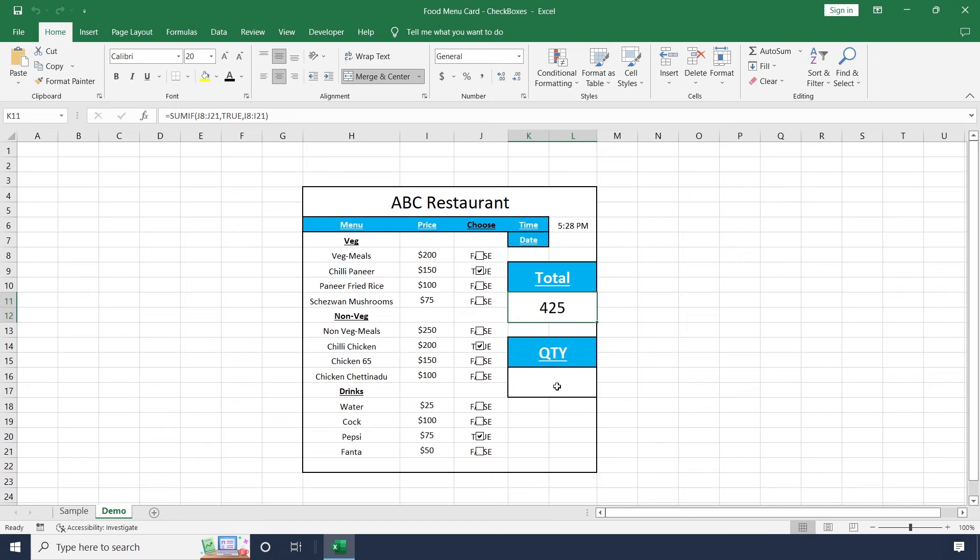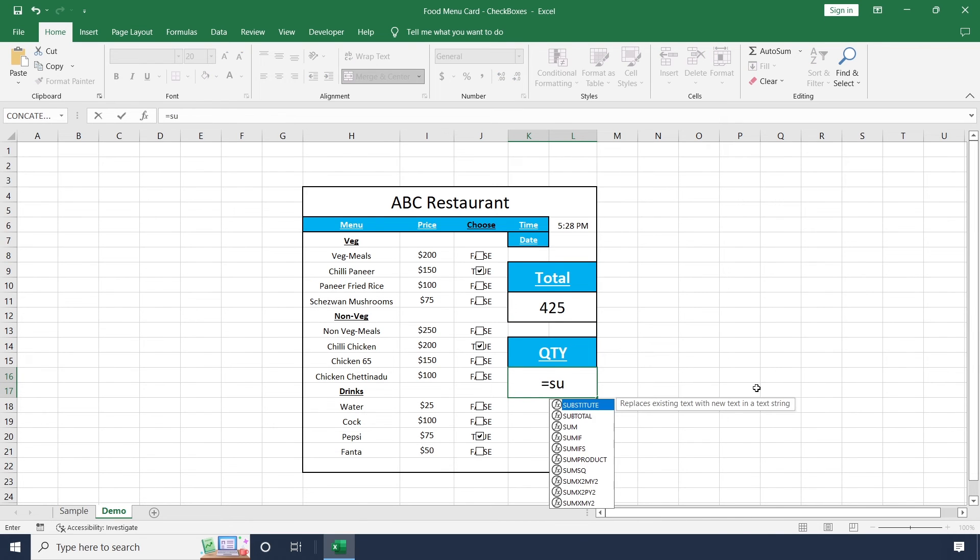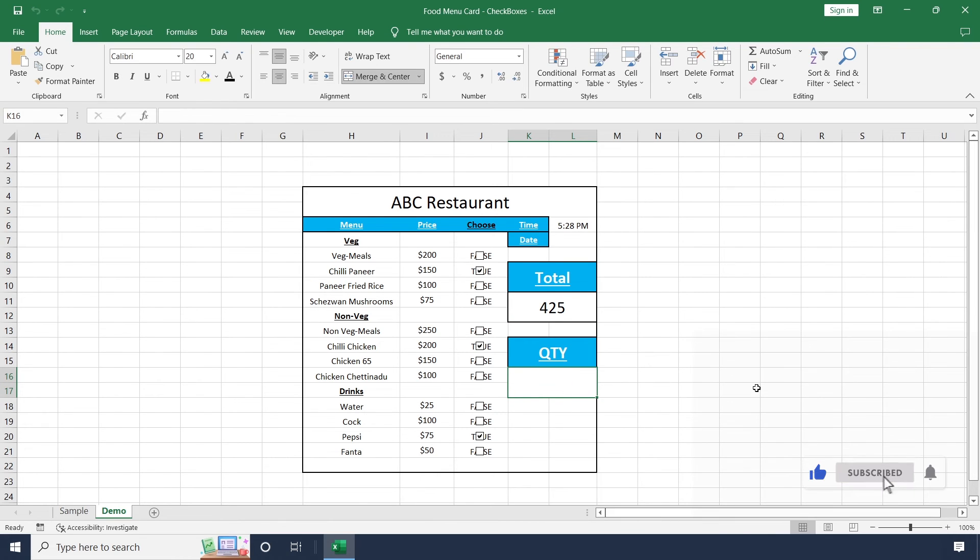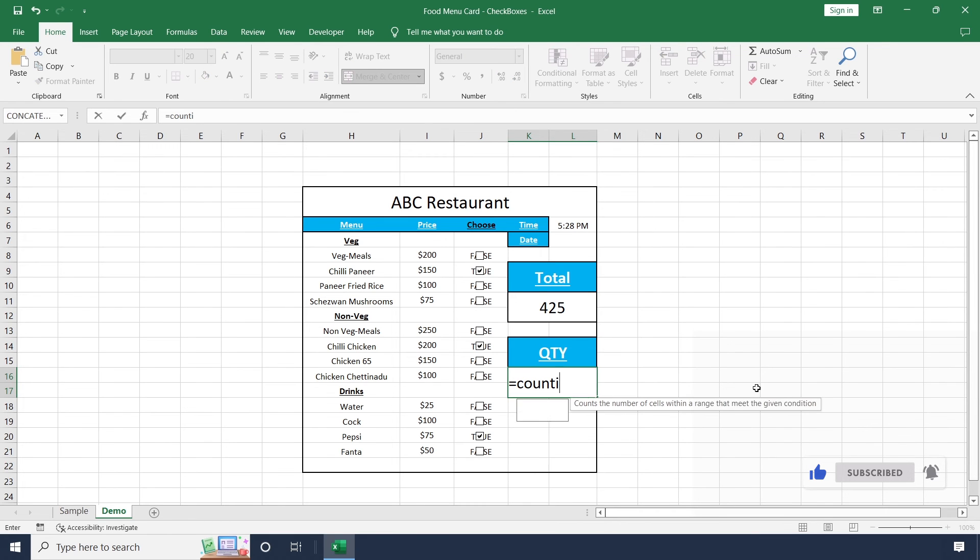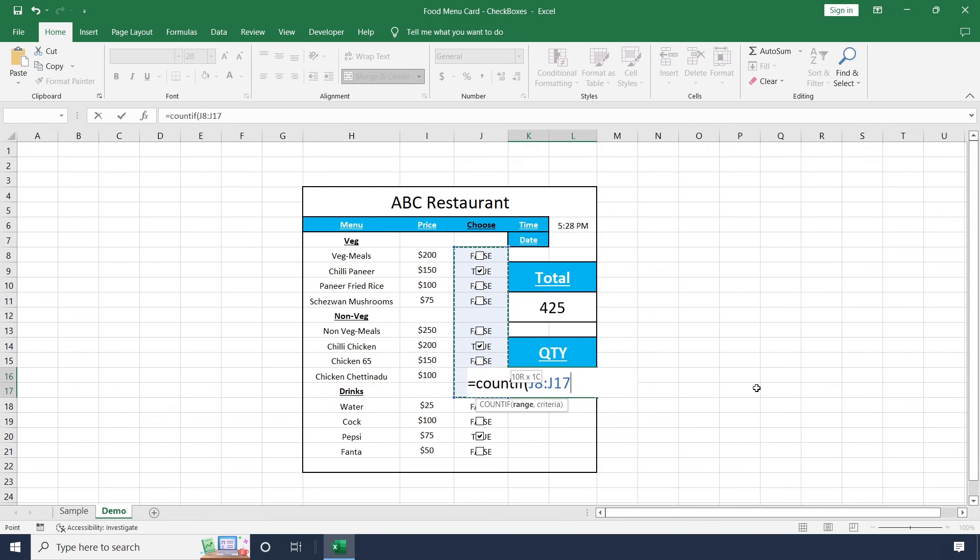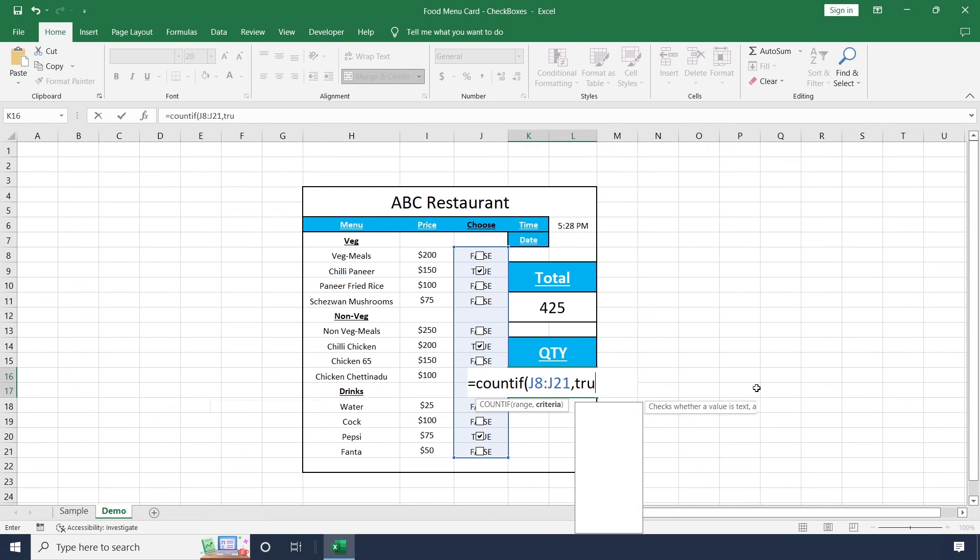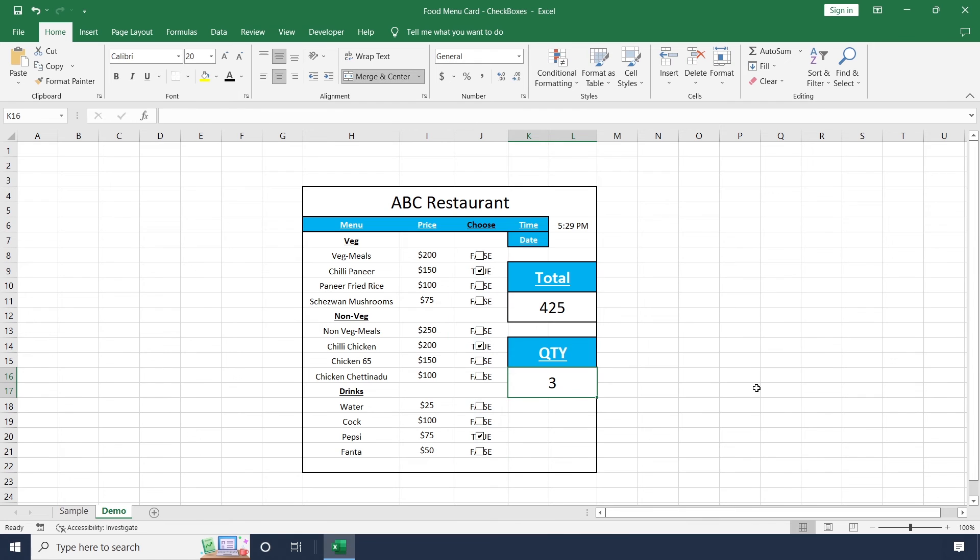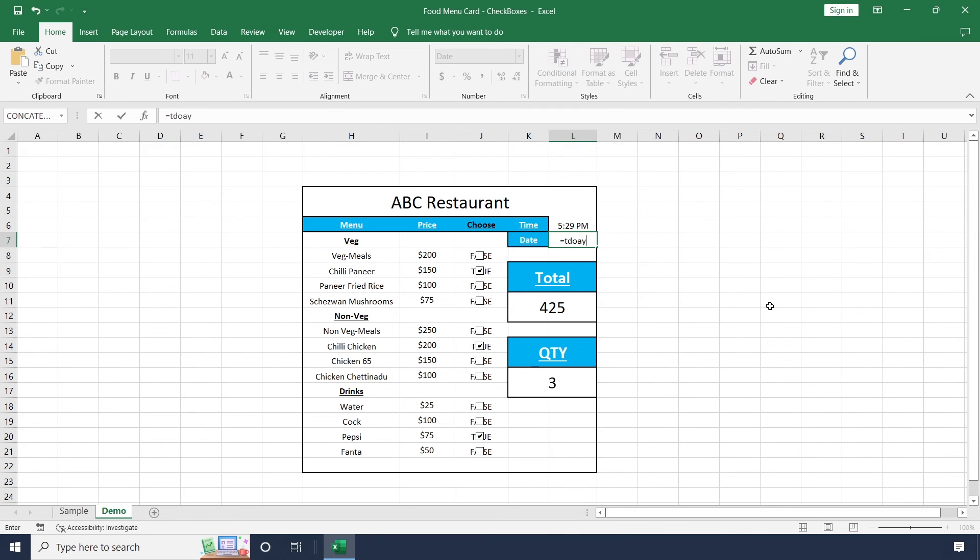Now we want to add this quantity value also. Use COUNTIF formula to take the number of selections from this column, wherever it's true. For date, you can use TODAY.